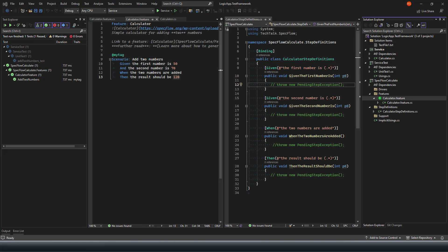In our last video we saw how to define SpecFlow steps and projects. Now in this video we'll continue the same project and see how we use our service library project to write behavior-driven test cases using SpecFlow.